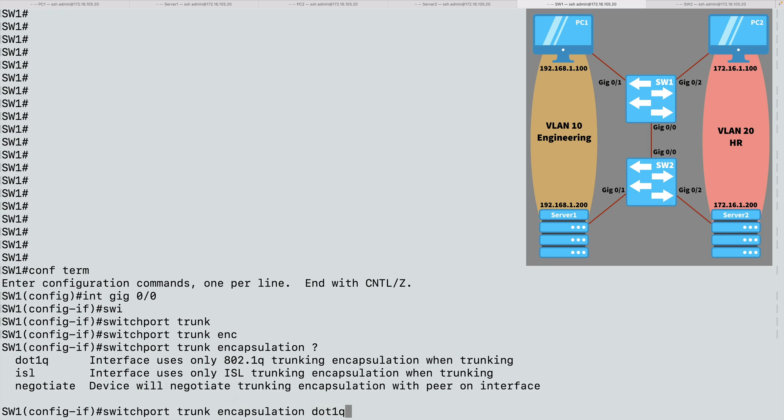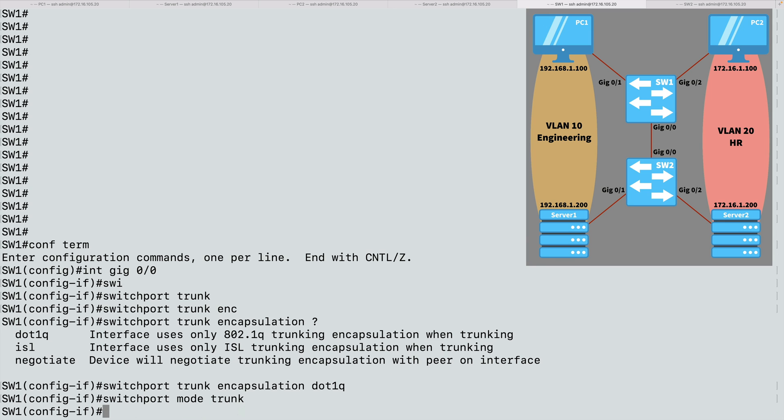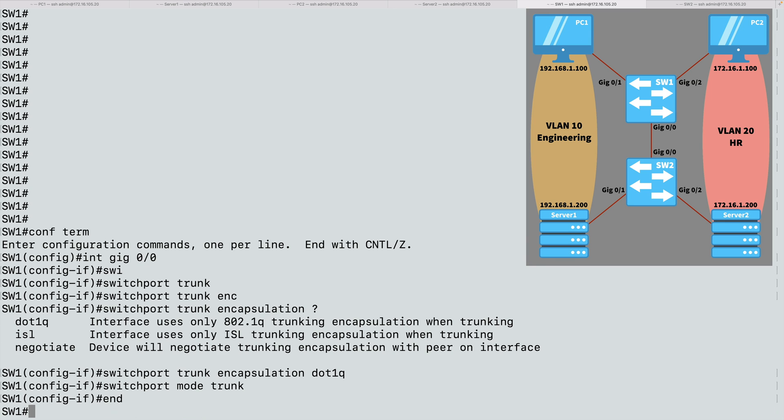Or we could negotiate. The issue is, a lot of times, if you don't specify this and you allow negotiation, you're going to end up with an ISL trunk. So I'm going to specify .1Q. And I'm going to tell this port, be a trunk. I'm not negotiating with the other end to form a trunk. I'm just going to go to both ends initially and say, be a trunk. And to do that, I can say switchport mode trunk. And we're done with our configuration on SW1.